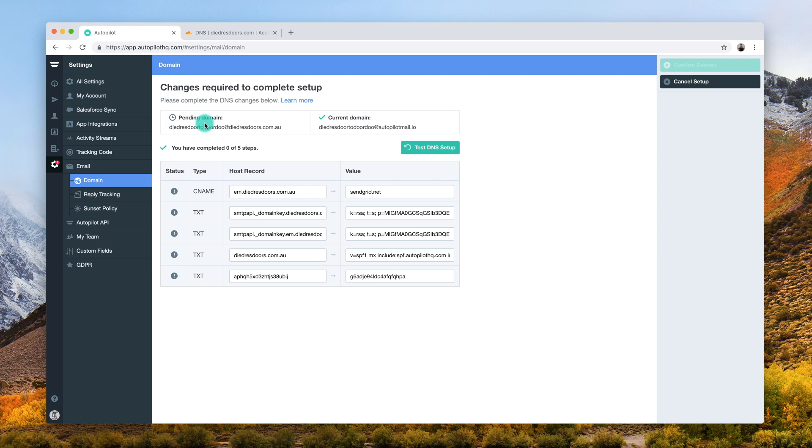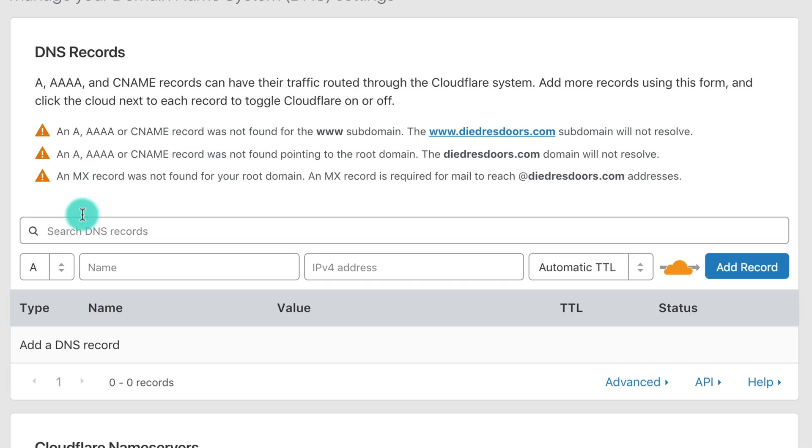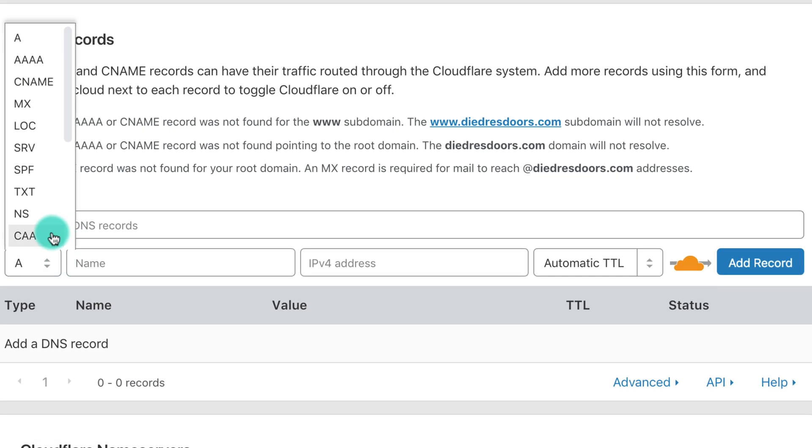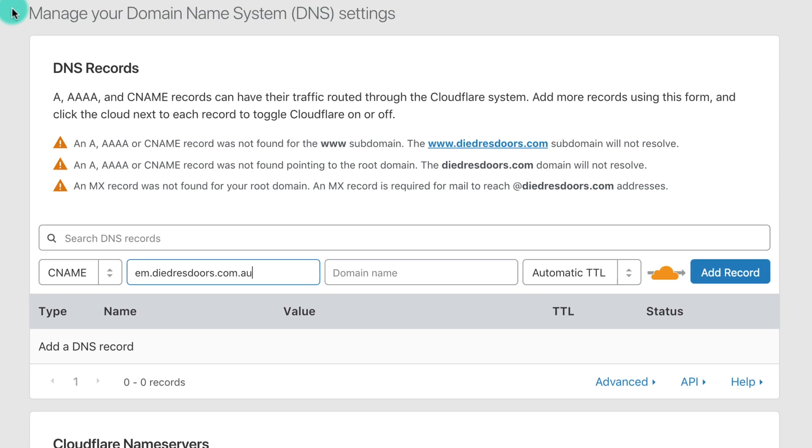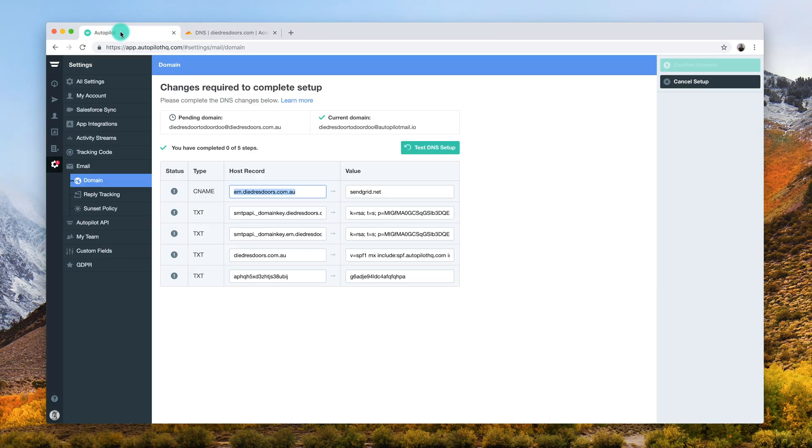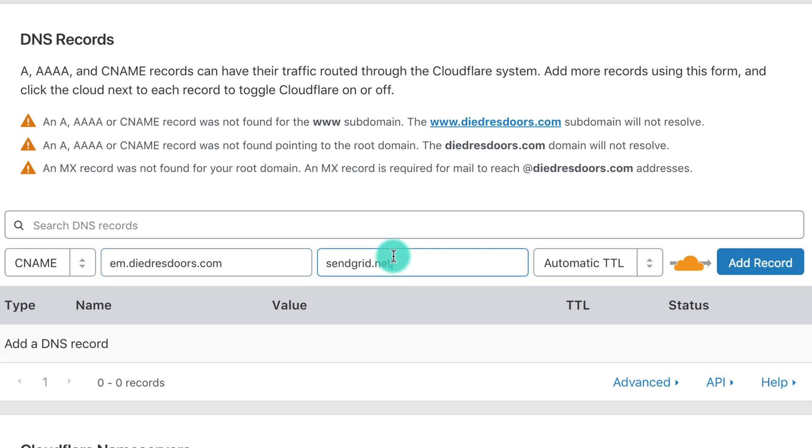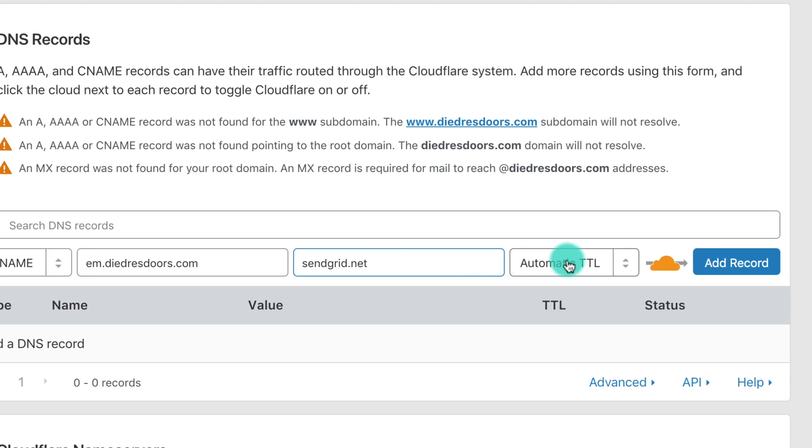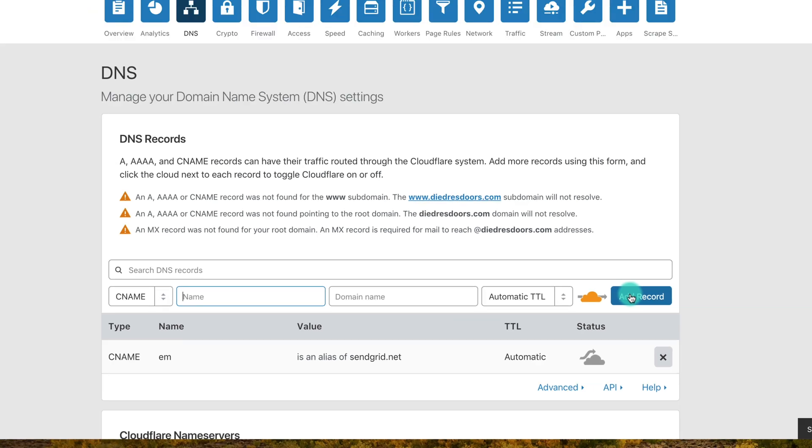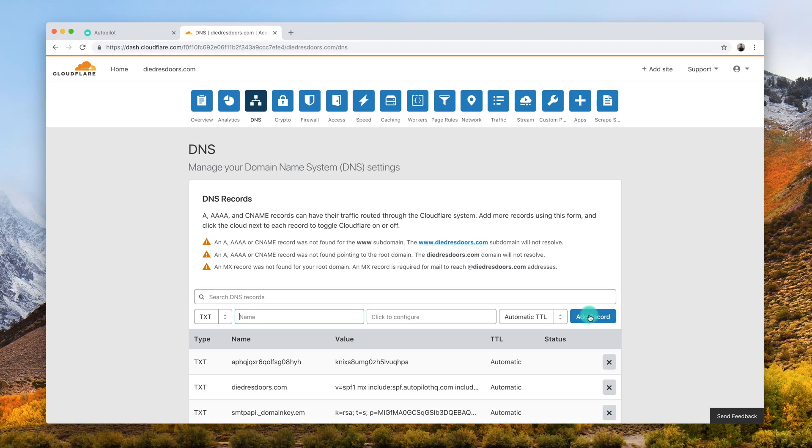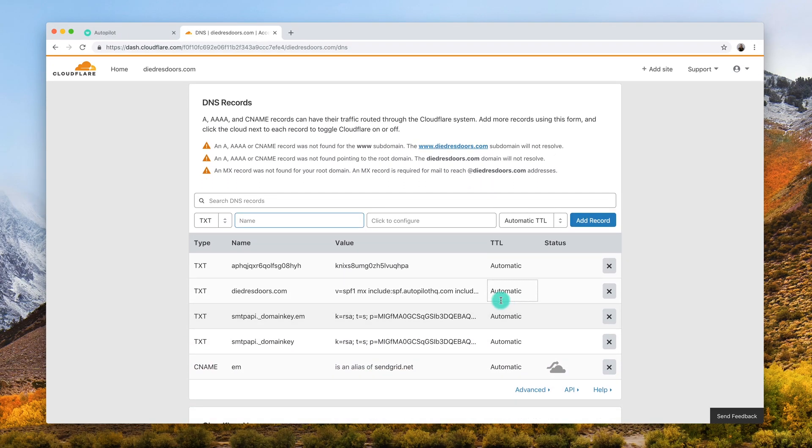Copy and paste the fields from Autopilot into the DNS manager. Once you've added the first DNS record to the DNS manager, click add record and continue to add the four remaining records.